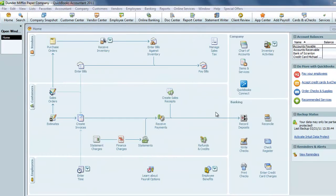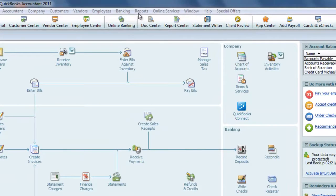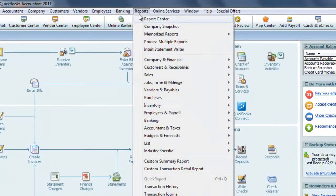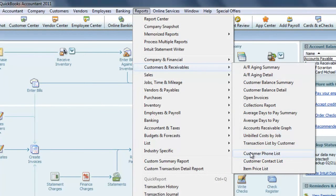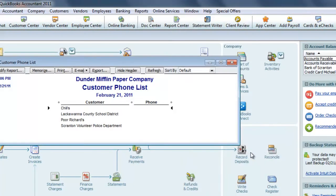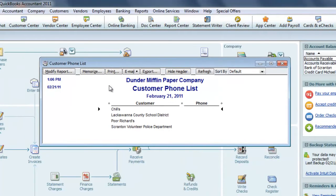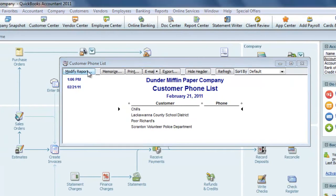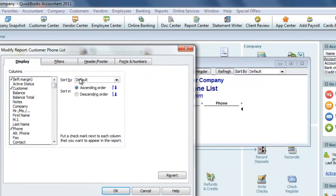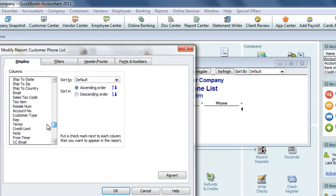Past due accounts are driven by the fact that we've established a due date with our customers. So first I'll review the terms assigned to each customer. To do that, we'll go to the Report menu, Customers and Receivables, and choose the phone list. To add the terms, we click Modify here, and on the Display tab we can scroll down and add a column for terms.